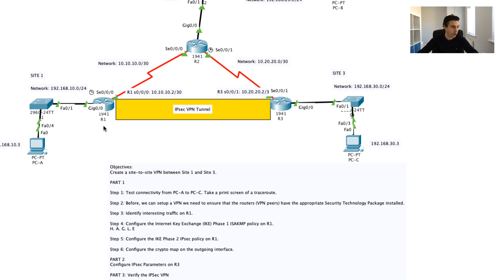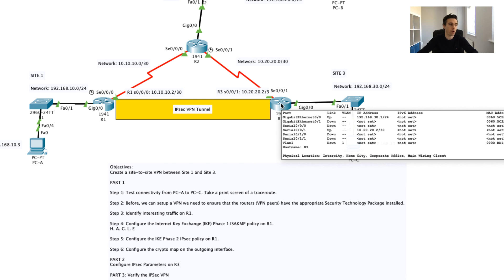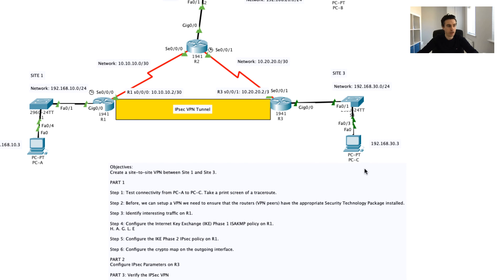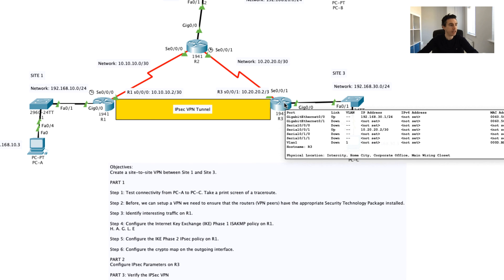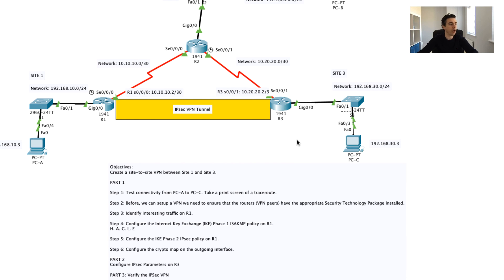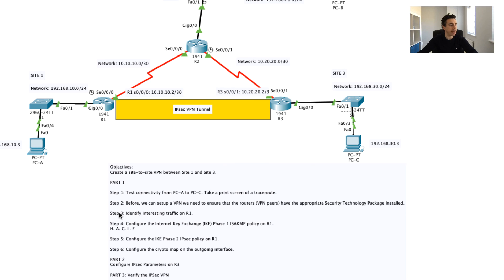We've done that on R1. I've also done this on R3, so again what I'll do is I'll make this Packet Tracer file available to you. I've actually already gone to the hassle of installing that security technology package on R3. Just doing it on R1 is enough.